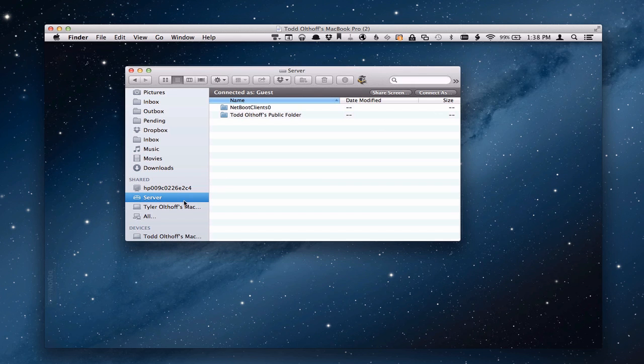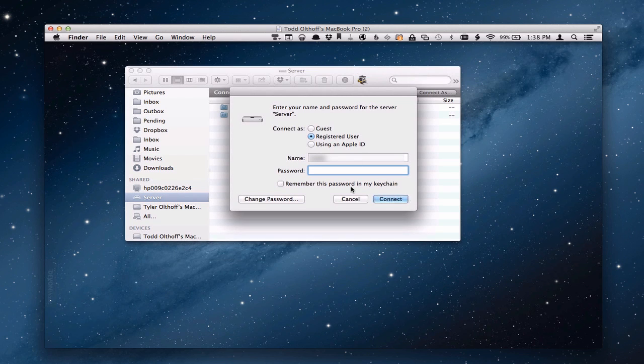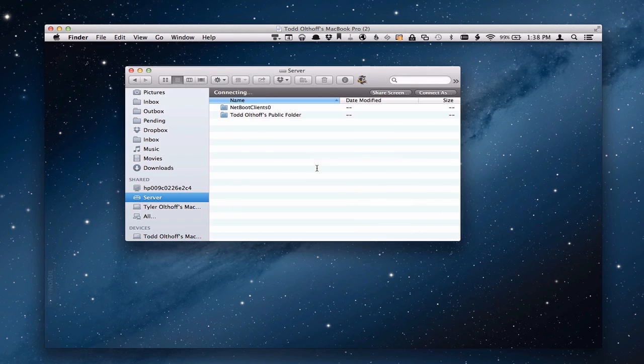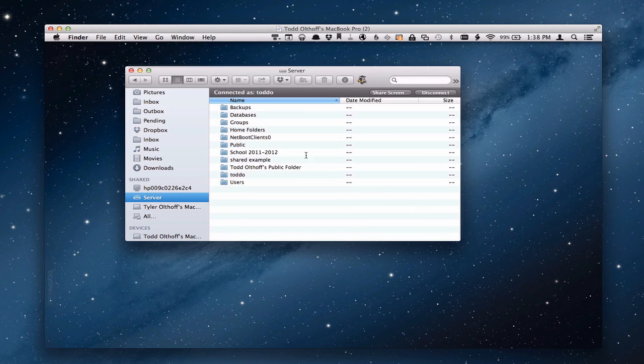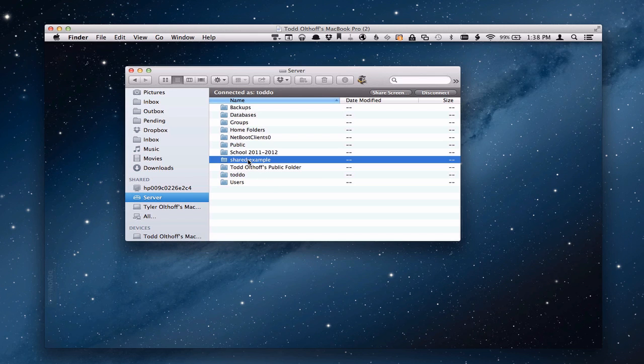If it didn't come up for you automatically when you clicked on your server you would just click connect as. You would put in your credentials there to log in, and then everything would show up fine. And there's our shared example folder. So that's a couple of ways that you can make that happen and get that file sharing going.